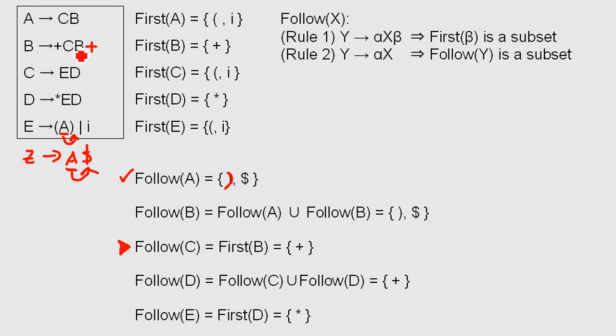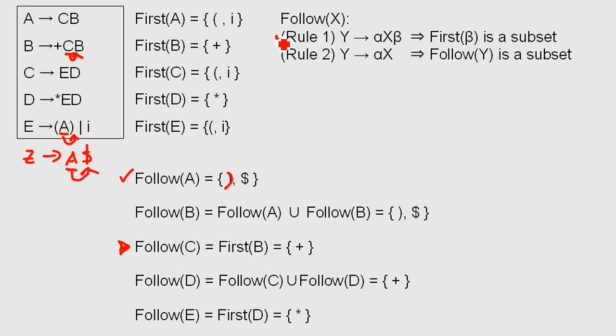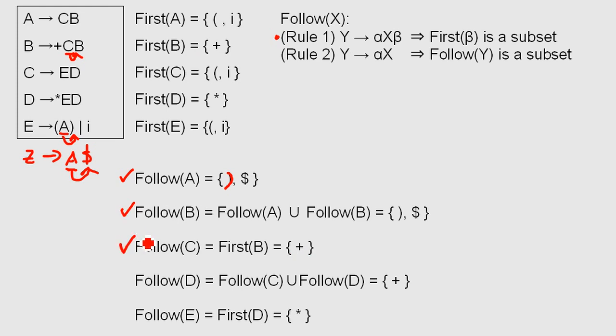What is follow C? Sorry, I forgot that. Follow C is not B, but is the first character in B. So follow C is first B. We're applying rule number one at the moment. So first B, we check it up. It's a plus. That's it. By the way, B was okay. So we finished C.